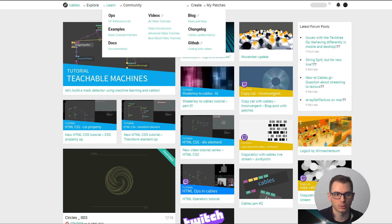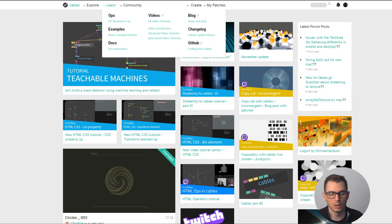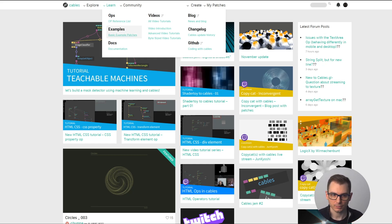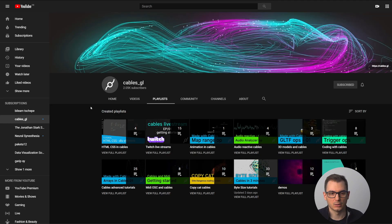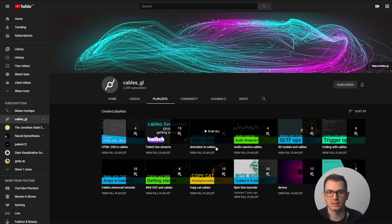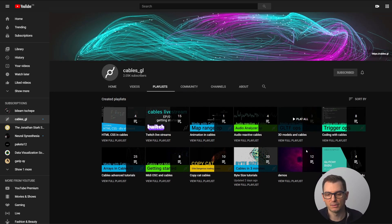You also have a 'Learn' tab at the top where you have all the operators — the building blocks we're going to use to create our patches — plus examples, documentation, and video tutorials. I invite you to check those out; it's like a YouTube channel dedicated and made by the cables team, so you have tons of get-started and advanced content.